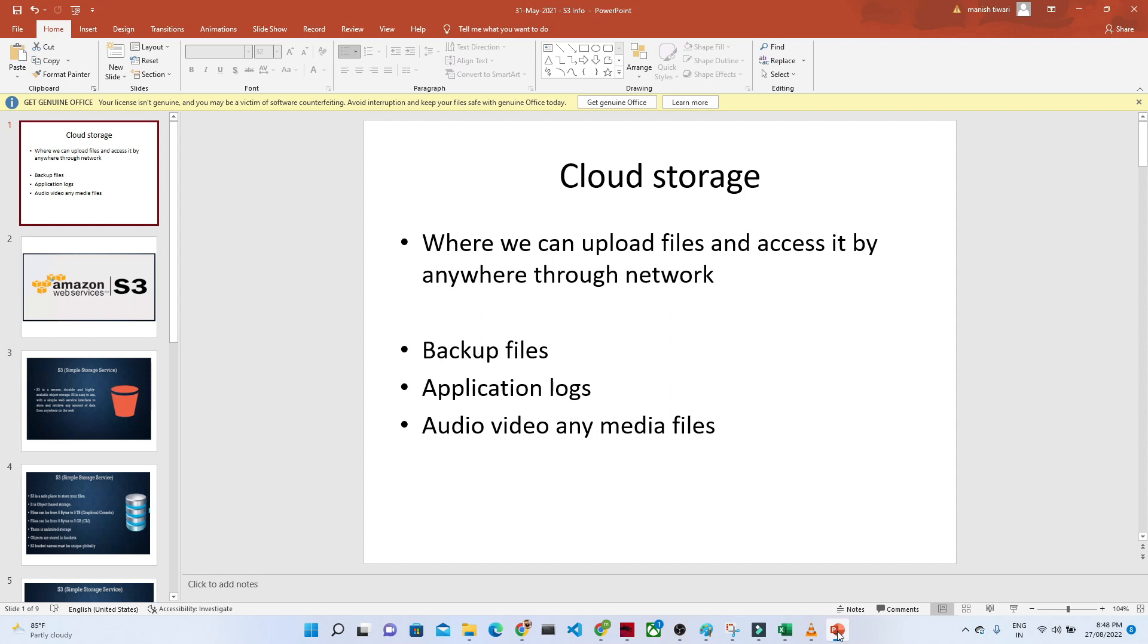So that is the use of cloud storage. Cloud is nothing but someone who is managing infrastructure for you. We just have to go there and upload our file and we can access through our network even wherever you will be. That is the advantage of cloud storage.